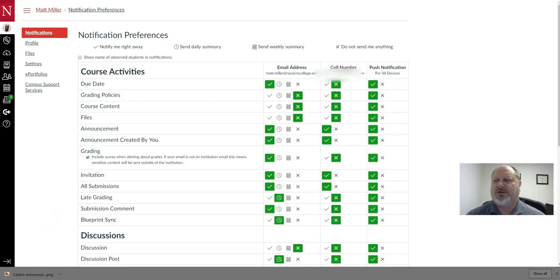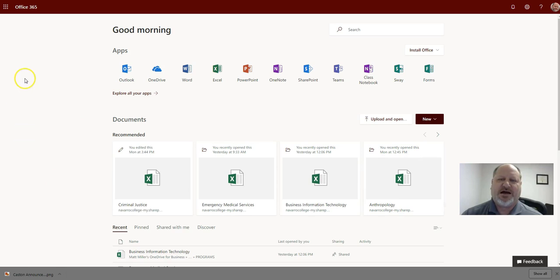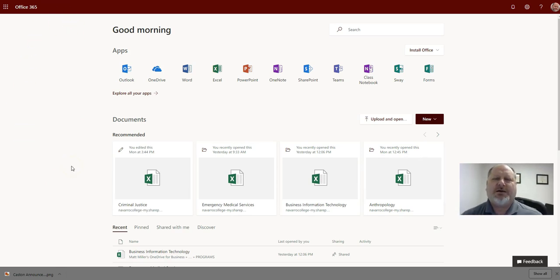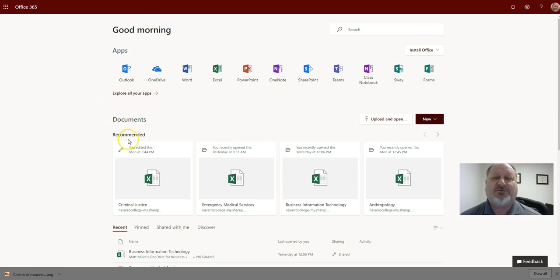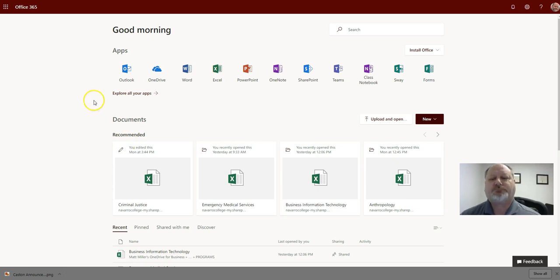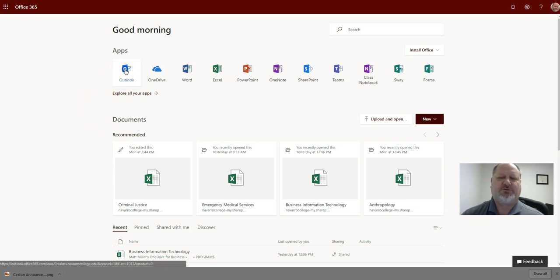So the first place I'm going to take you is to your Office 365 account. This is where you log into mail.navarrocollege.edu with your Navarro College username and password to access Office 365. Once you're in there, then you have Outlook available to you here.